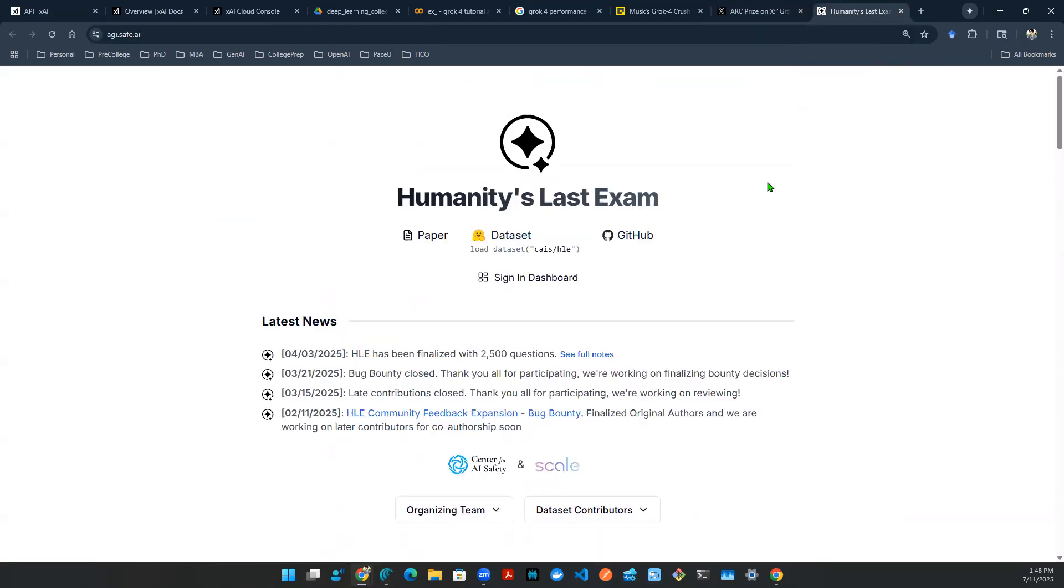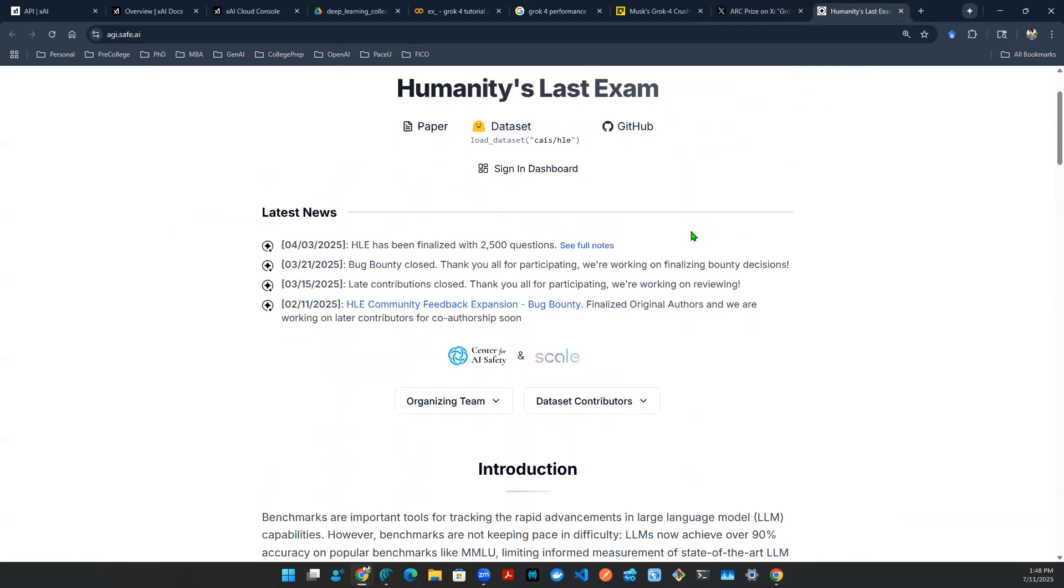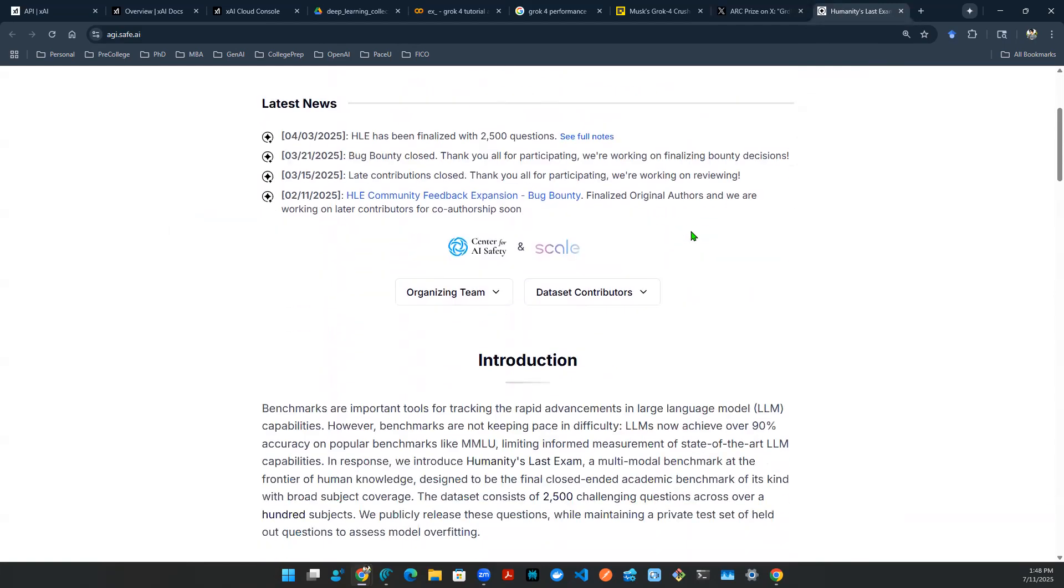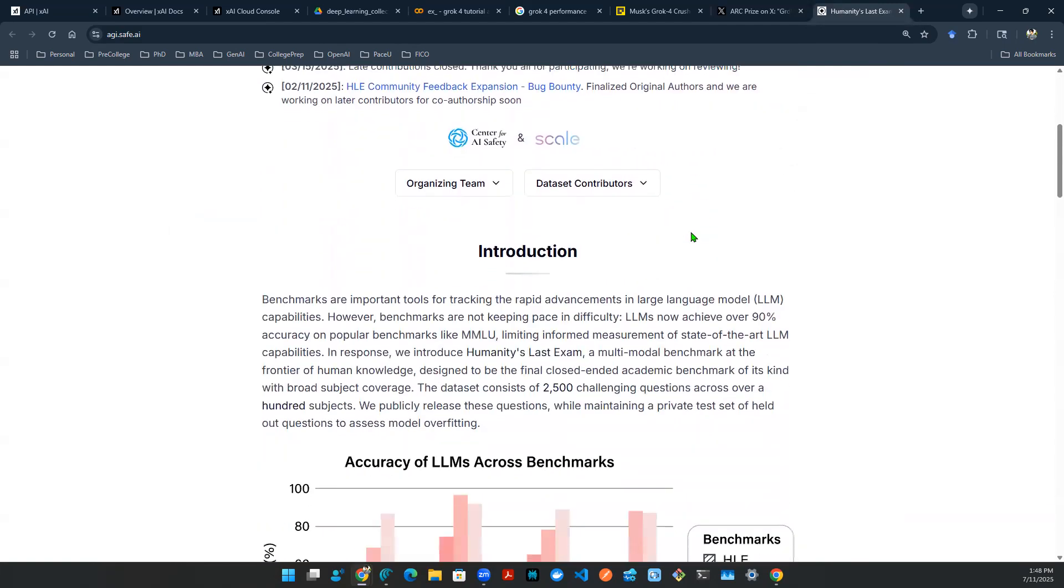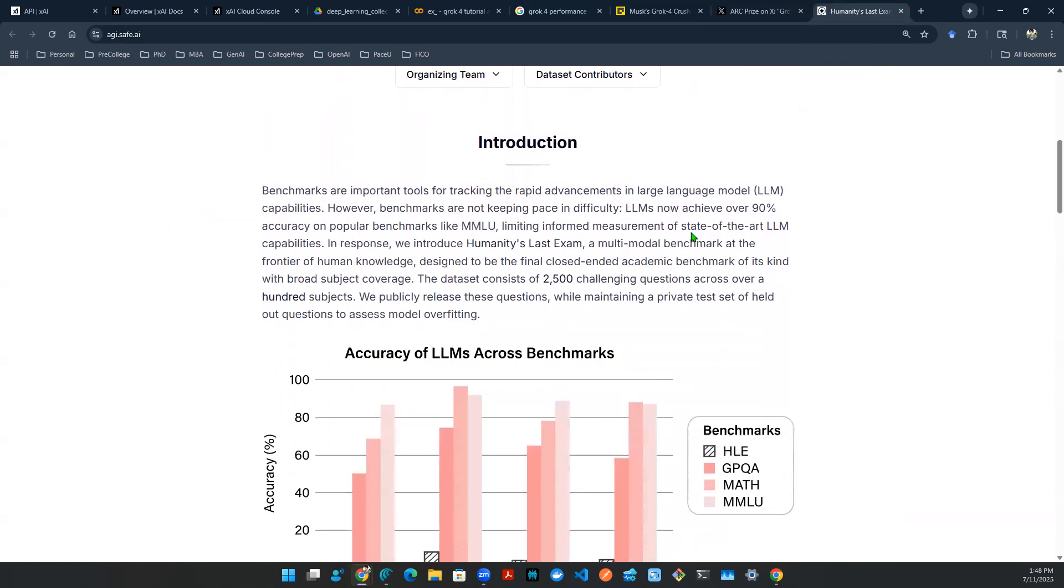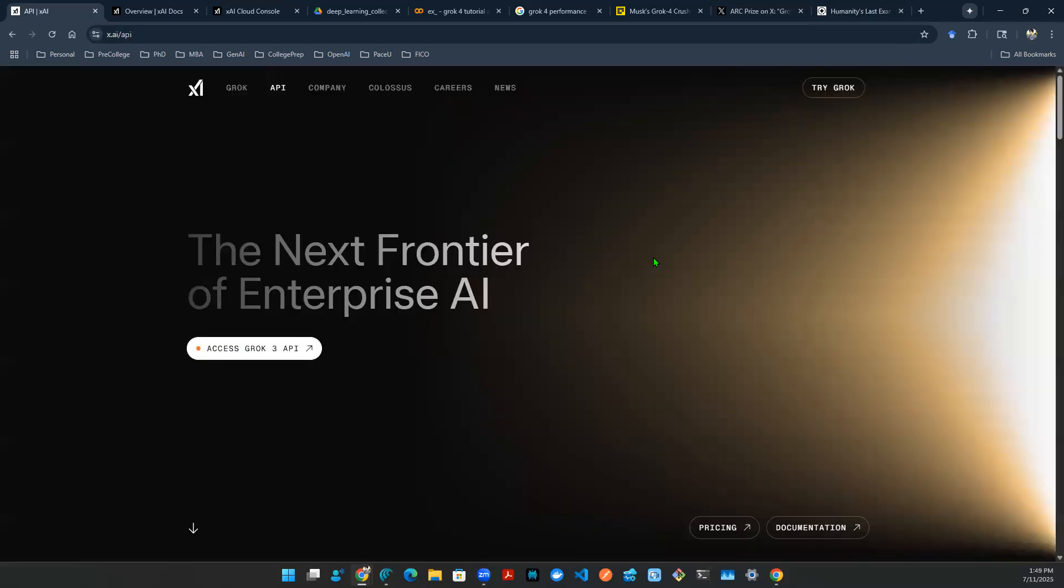And if you haven't heard of that dataset, the website is here called Humanity's Last Exam. It's essentially a benchmark dataset that's composed with 2,500 challenging questions across over hundreds of subjects. And it pretty much involves math, history, physics, chemistry, and that sort of thing. So that's about the high-level pitch of the performance and the news.